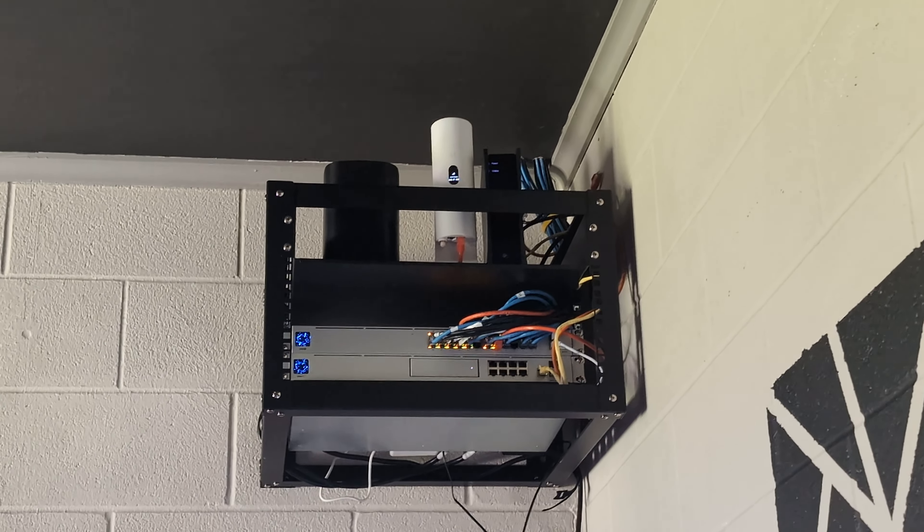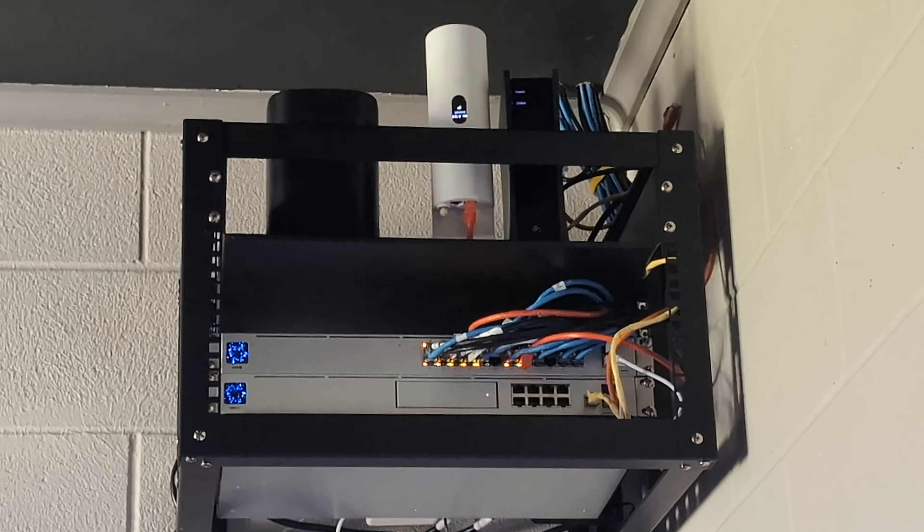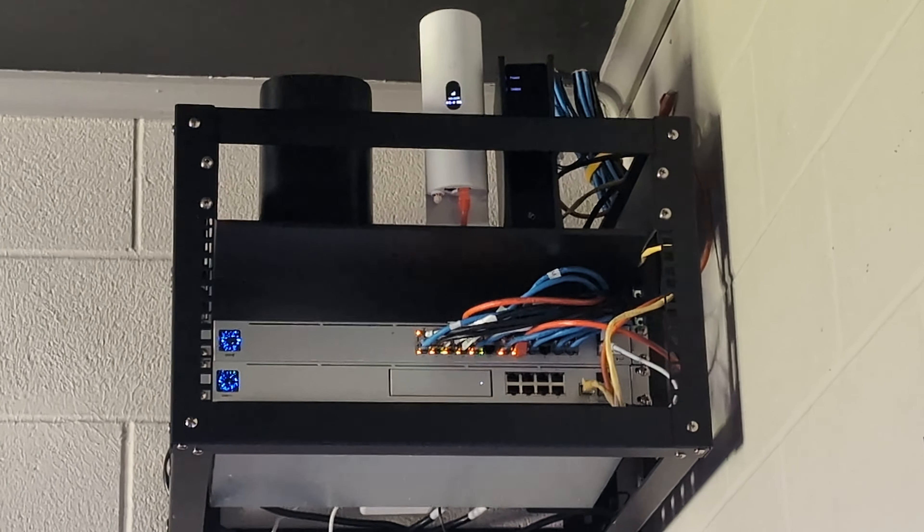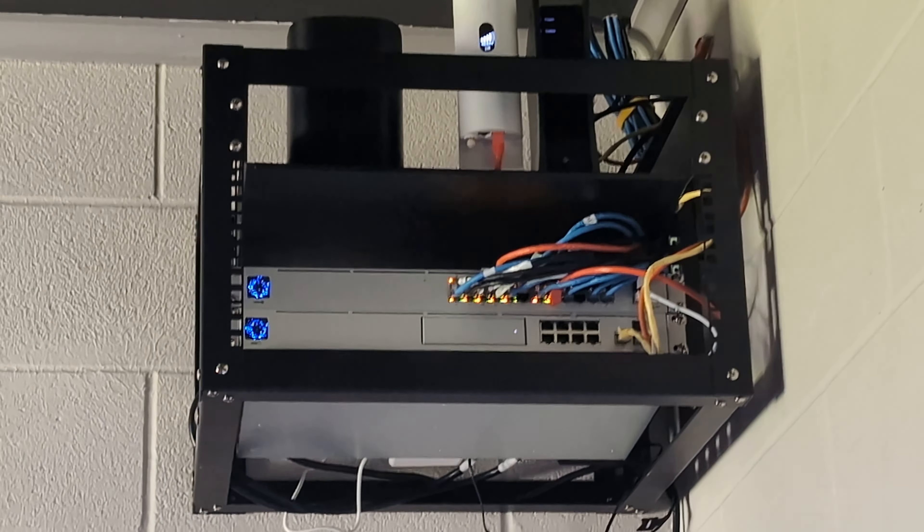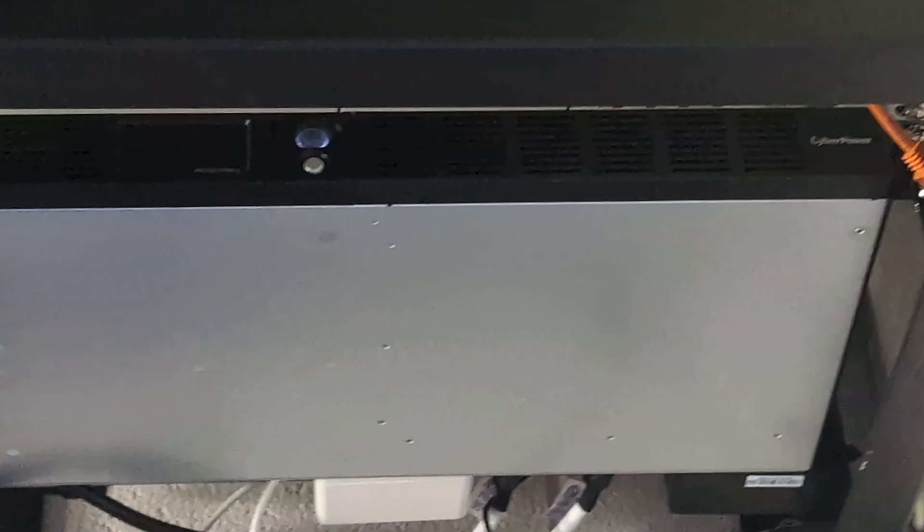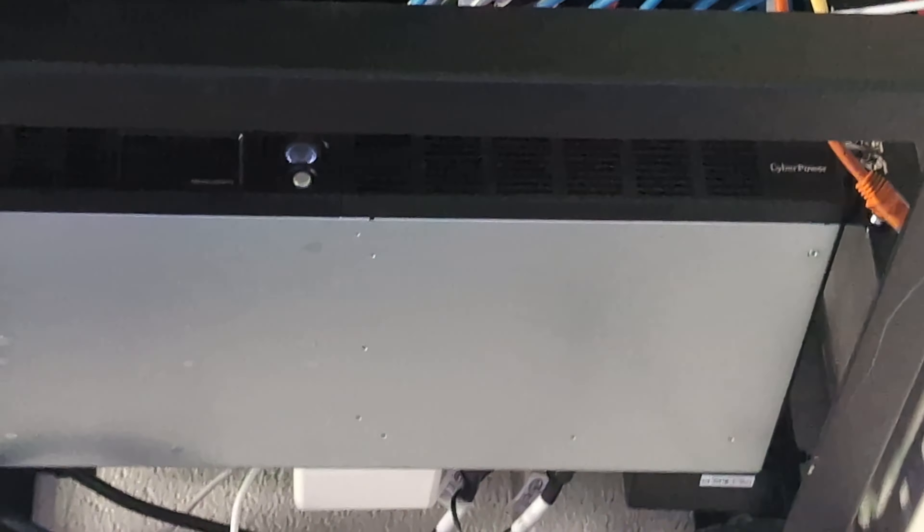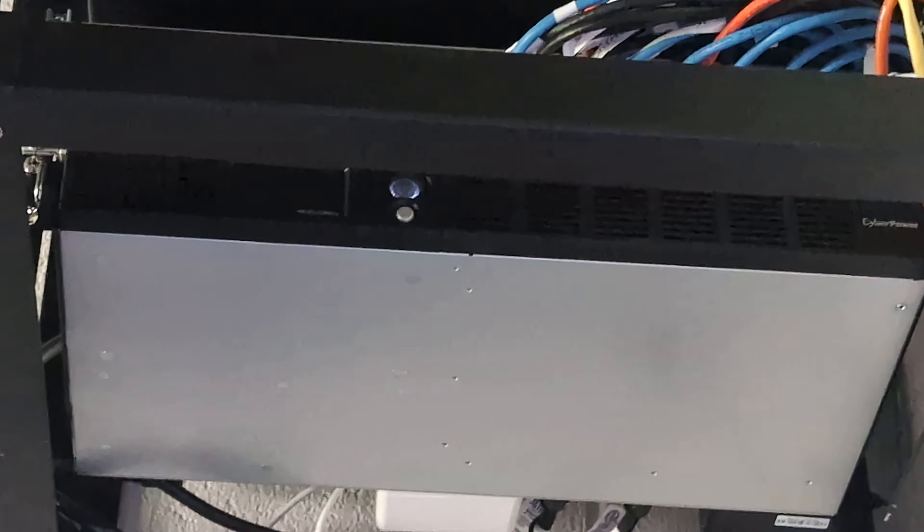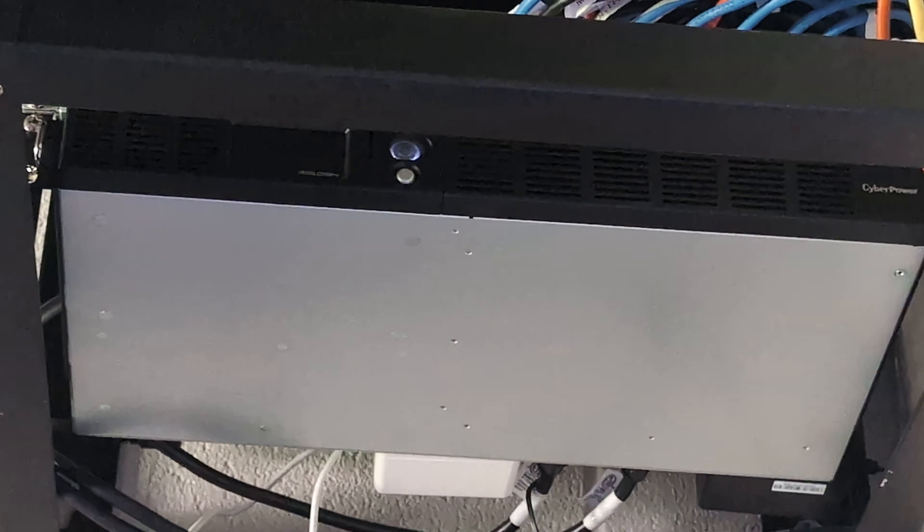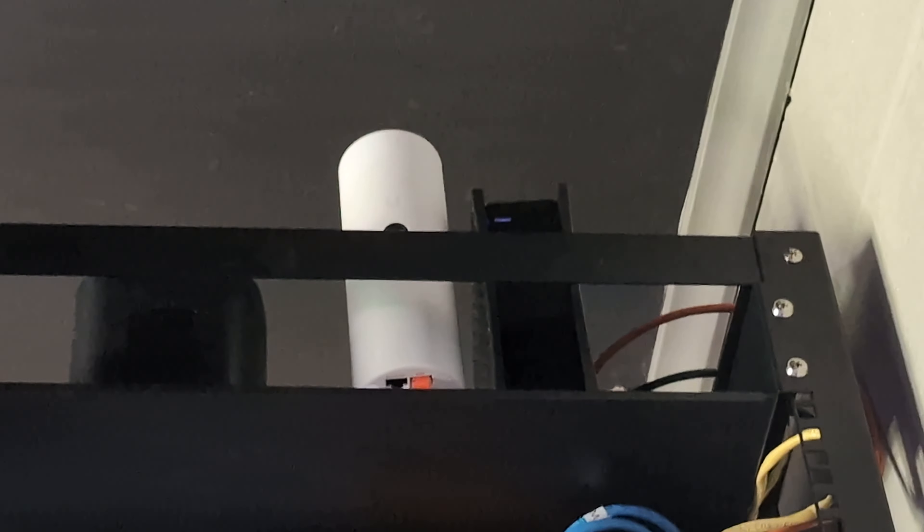That's basically a quick tour of the network. Thanks for watching. Oh, I forgot—on the very bottom is the UPS for the whole system. So anyway, peace out.